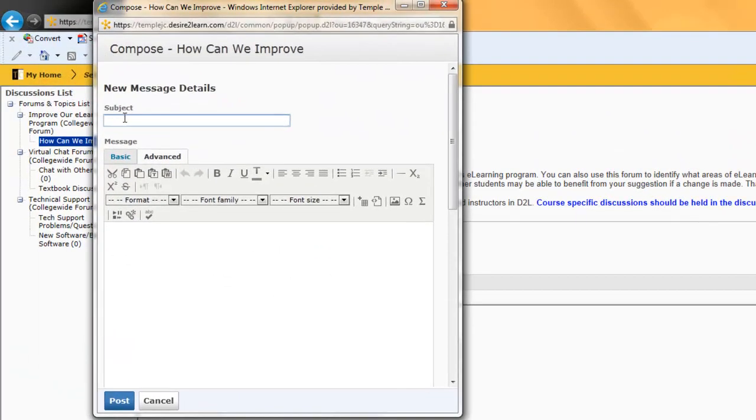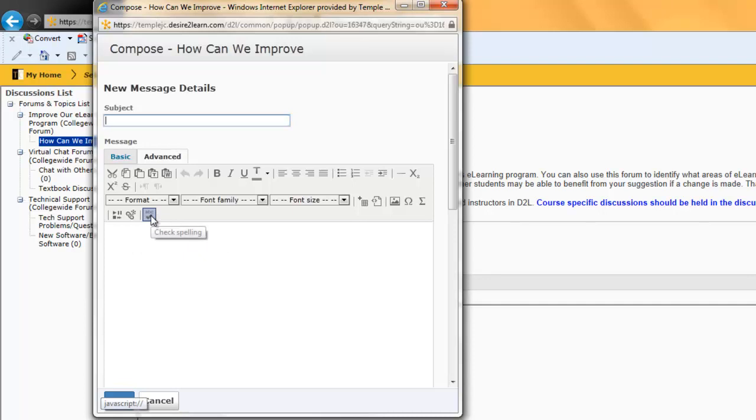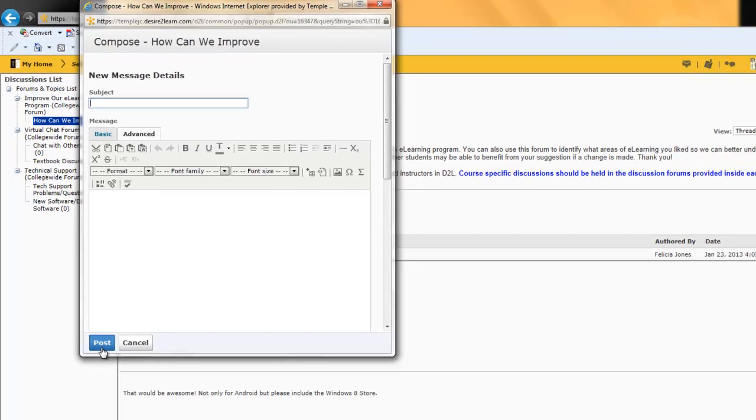After typing in your subject and your message, spell check your message and then click Post.